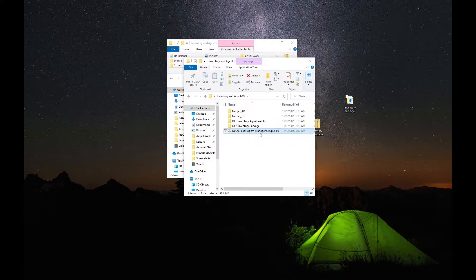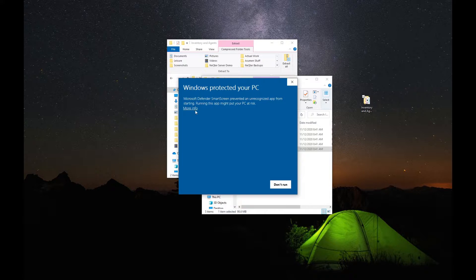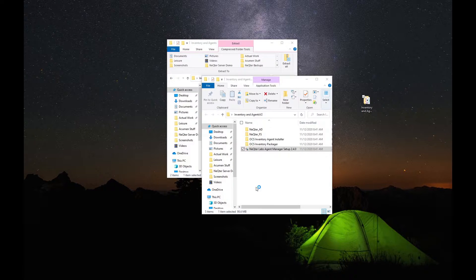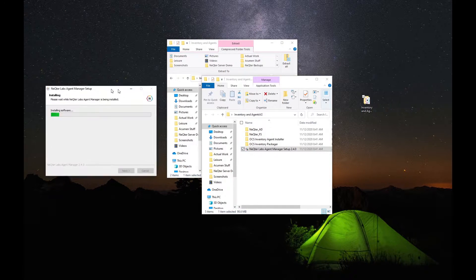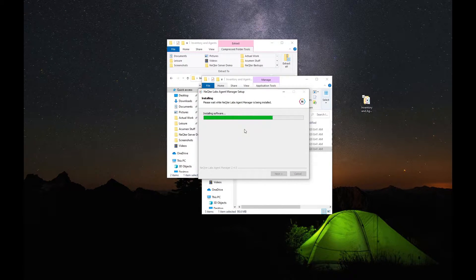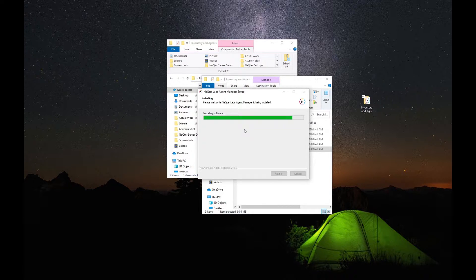For now, let's worry about our Nectar Labs Agent Manager Setup — we're just going to start this right on up. Next, what you want to do is open up this More Info area right here and then Run Anyway. What that will do is bring up the actual installer for your Agent Manager. You should see a window like this after being asked for administrator permissions. This can take anywhere from a few seconds to a minute or two, depending on how fast or slow your workstation is.